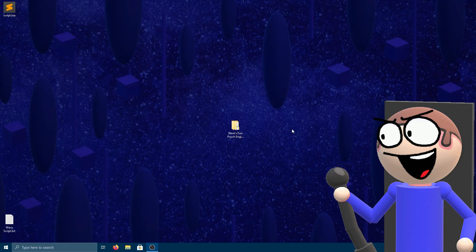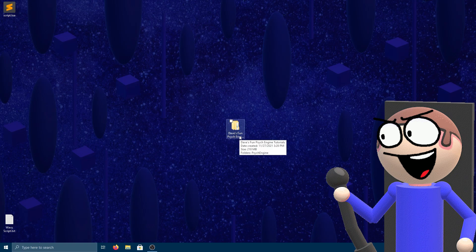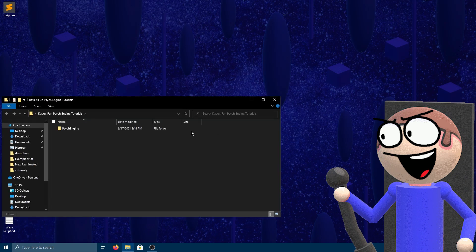Hey guys! Today I will teach you how to do wavy backgrounds in PsychEngine. I don't have much time because the world will disrupt in a mere minute, so let's start.